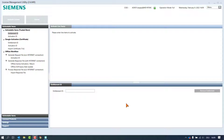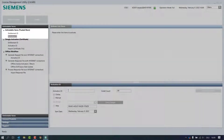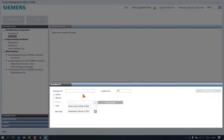Also in this case, the email of the license ordering contains one Entitlement ID with a larger list of products and activation IDs. The person responsible for the distribution of licenses to the customer employees can now deliver to each employee the necessary elements with the activation IDs. In the tool, the page activatable items and the node Activation ID in Trusted Store are selected. The operation pane now shows an activation ID field and an additional field called install count.